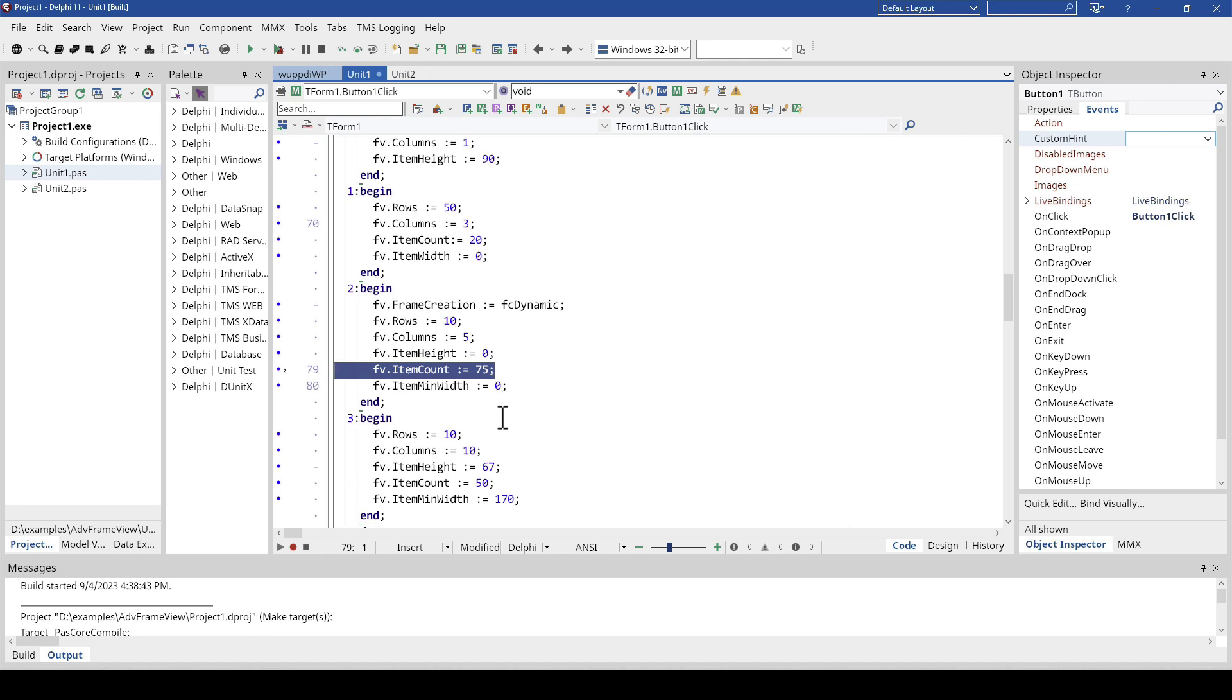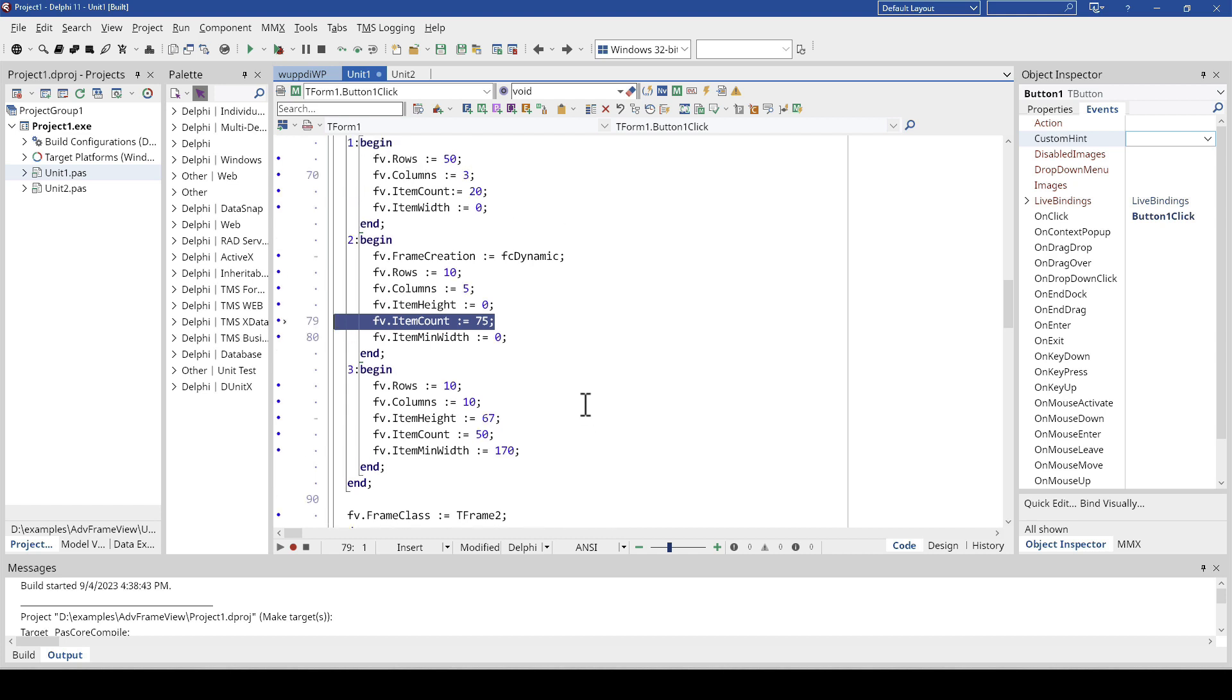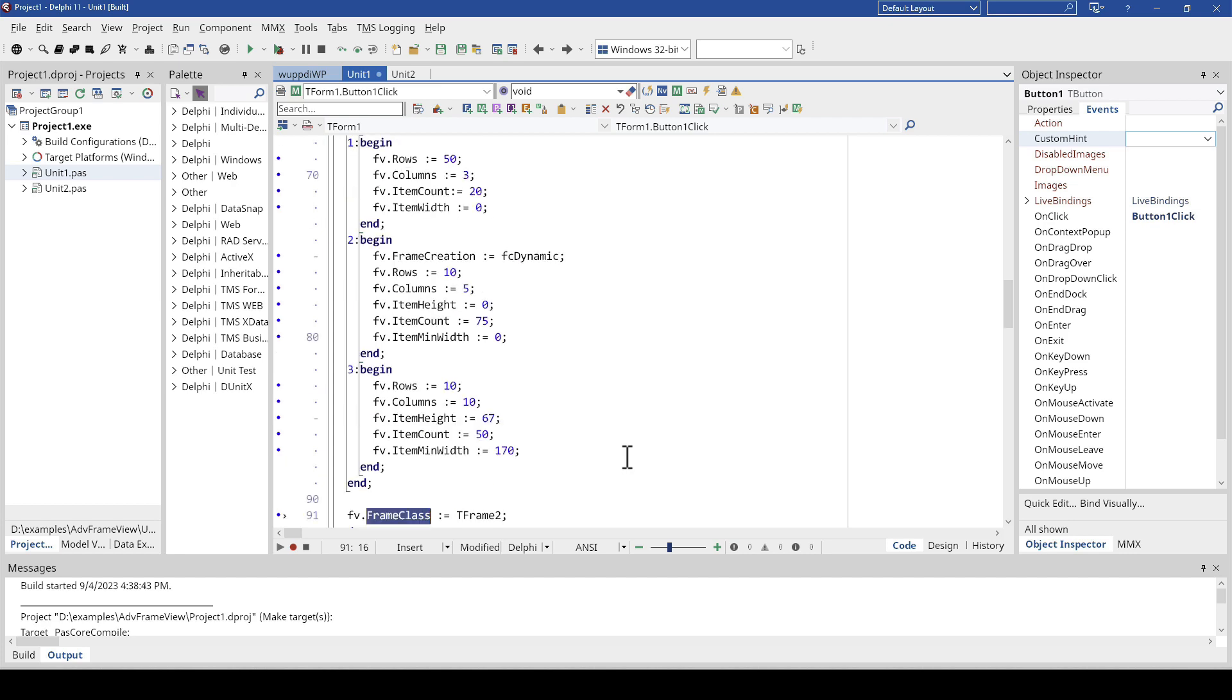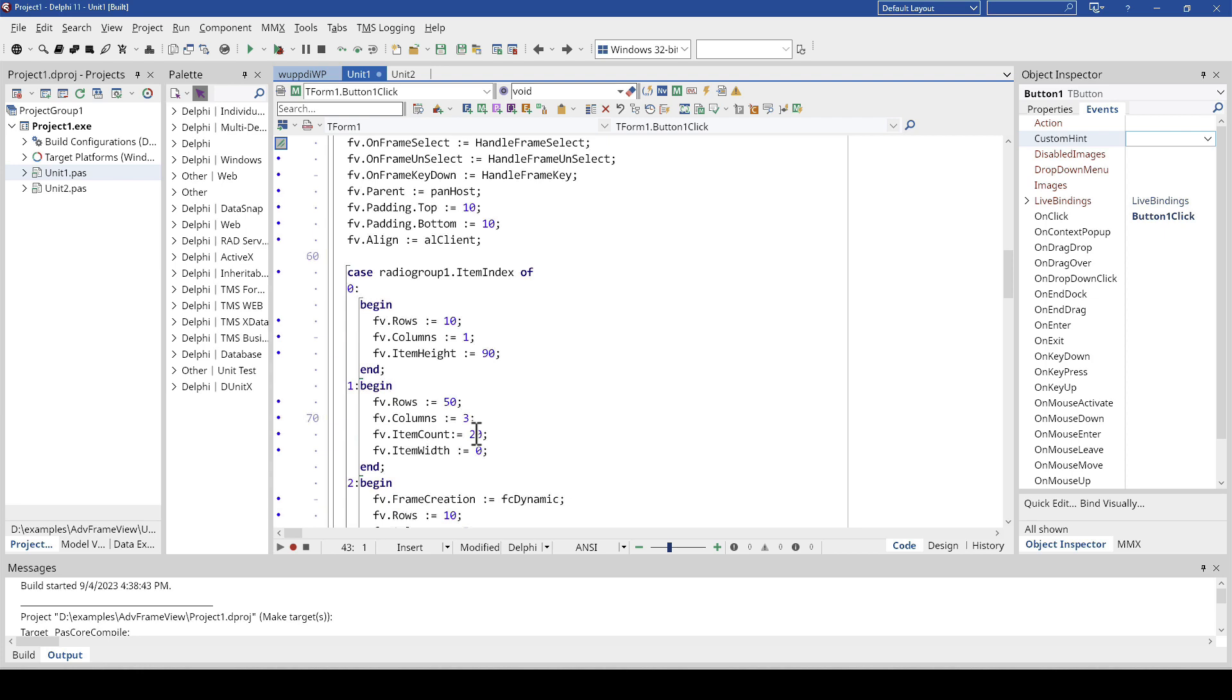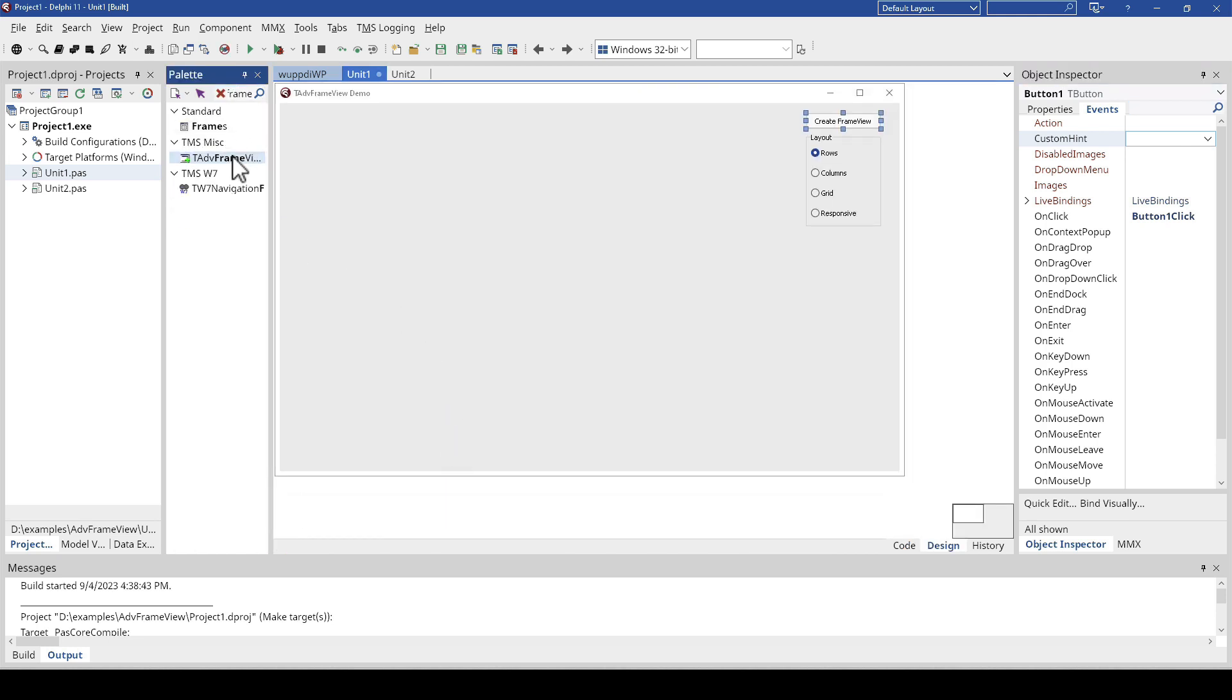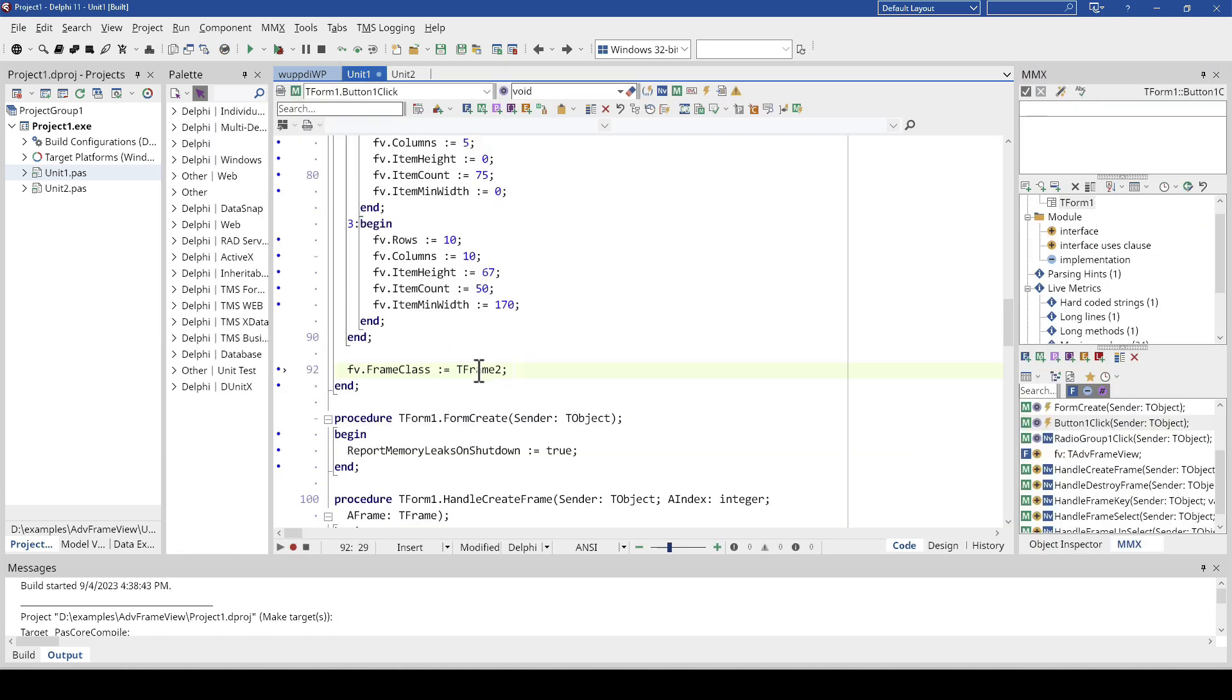And then you might wonder, I specify the number of items, but how does the control actually know which frame to present? Well that is handled in the FrameClass property. The reason why it is advantageous to do this at runtime, apart from I have to admit setting the size and all that kind of stuff, some things you have to set at runtime and that is the frame class. Because FrameClass, if we drop the control on the form, is not available at design time. So this is where you specify which frame is to be used within the component. And that's more or less it already. Two important events have to be implemented, and in this case only one, which is the CreateFrame property.